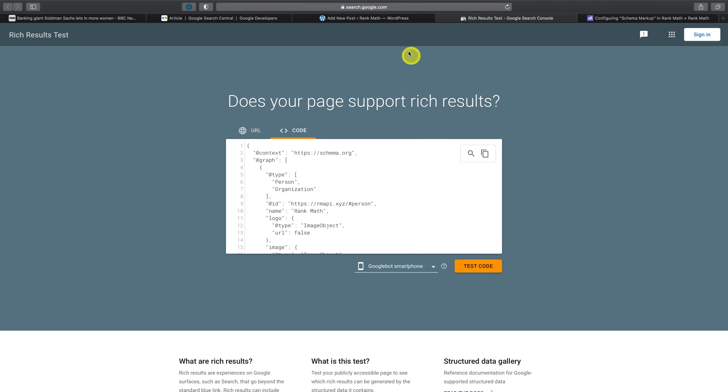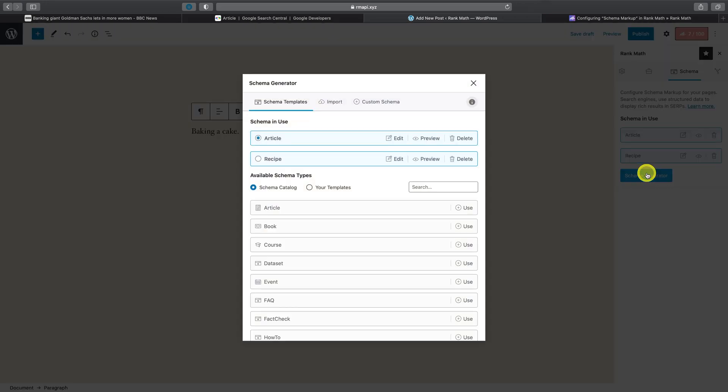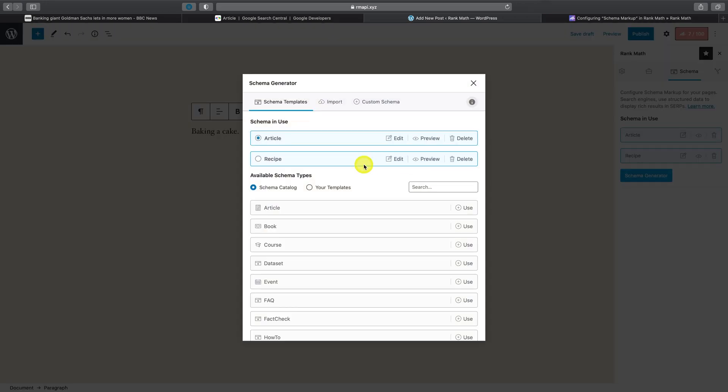And if you open up the Schema Generator again, you can also choose which schema type of all those you've added for this post should be treated as the post's primary schema. What this means is that whenever Google shows a rich result on search engine results pages, it should pick up the primary schema.